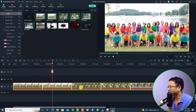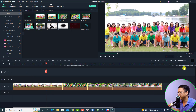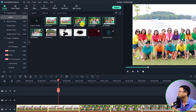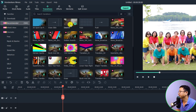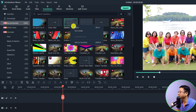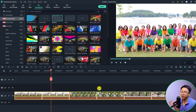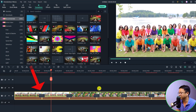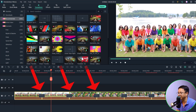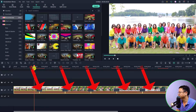Select everything on the timeline — all the images — and go to the Transitions tab. Select the Recommended folder and find the transition you want. Right-click and select Apply to apply the transition effect to all the selected clips on the timeline.